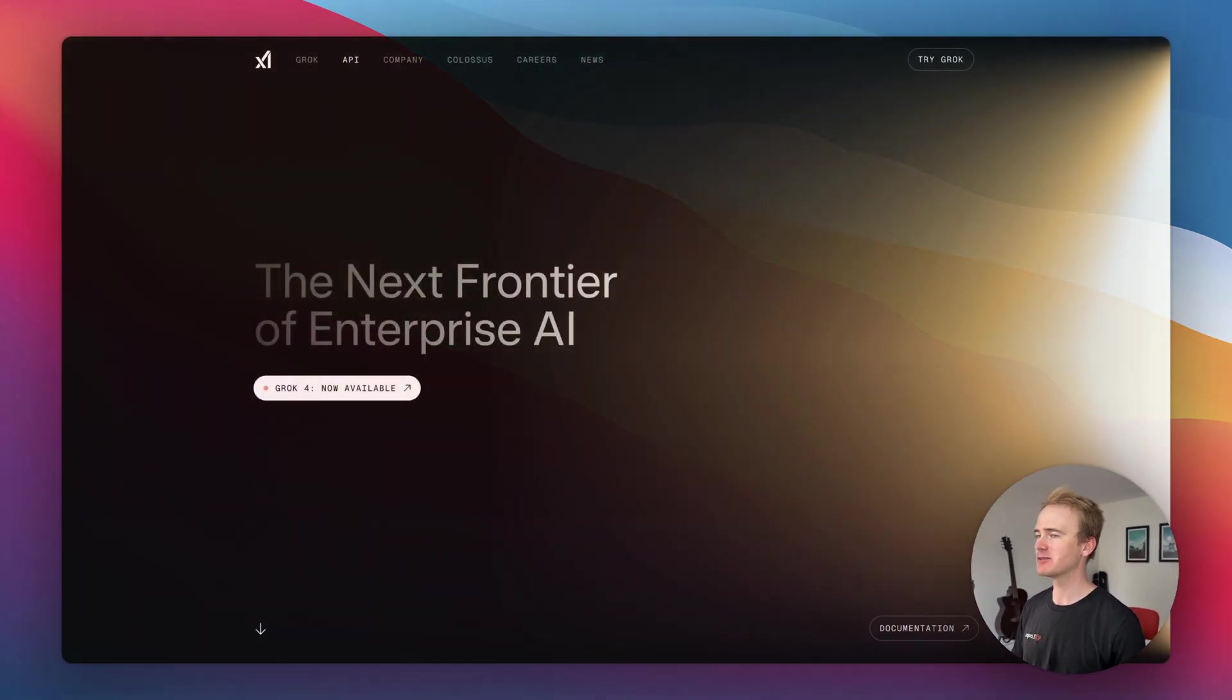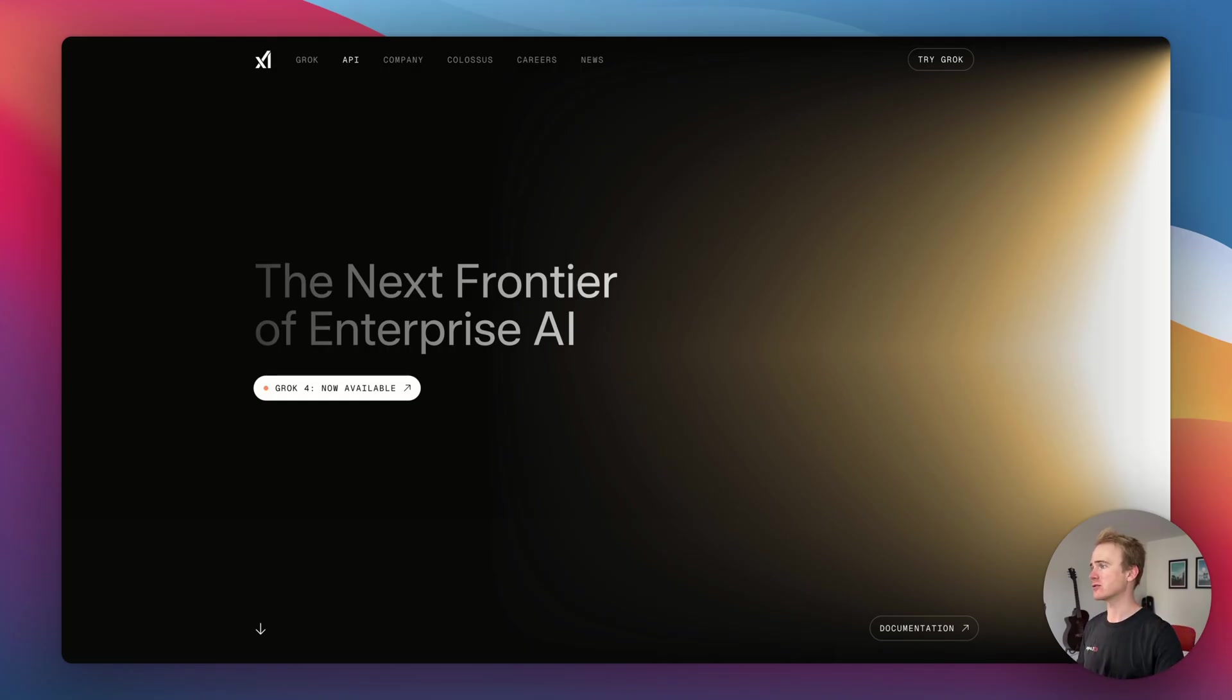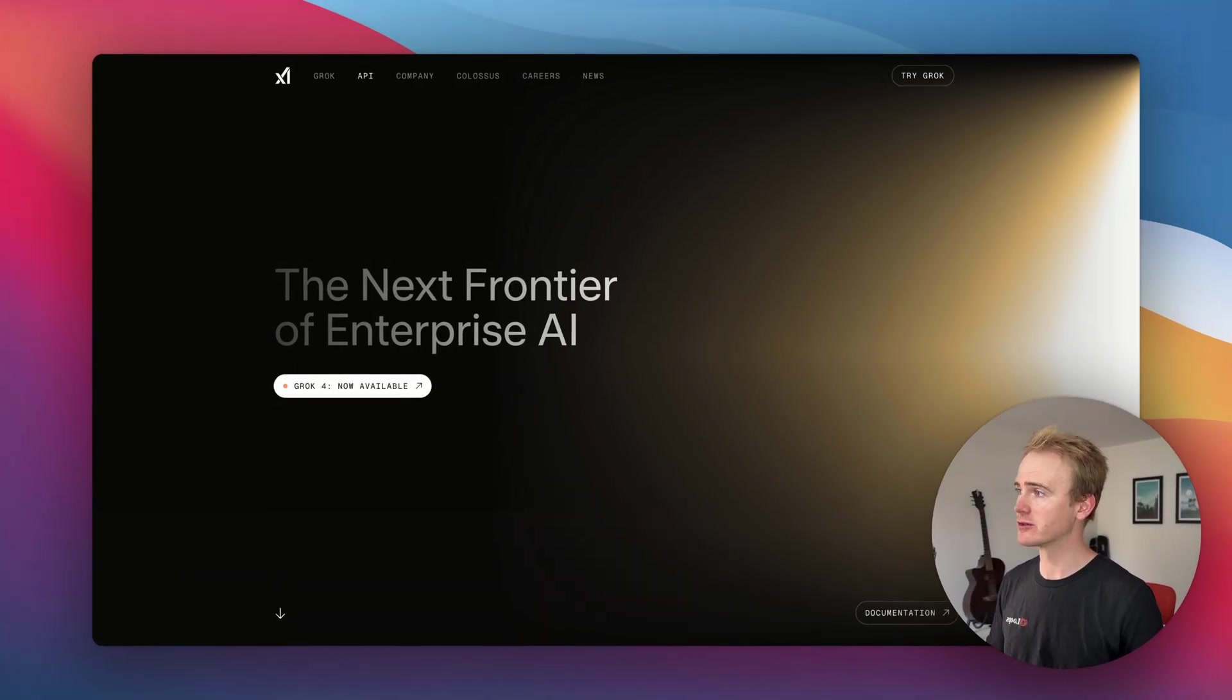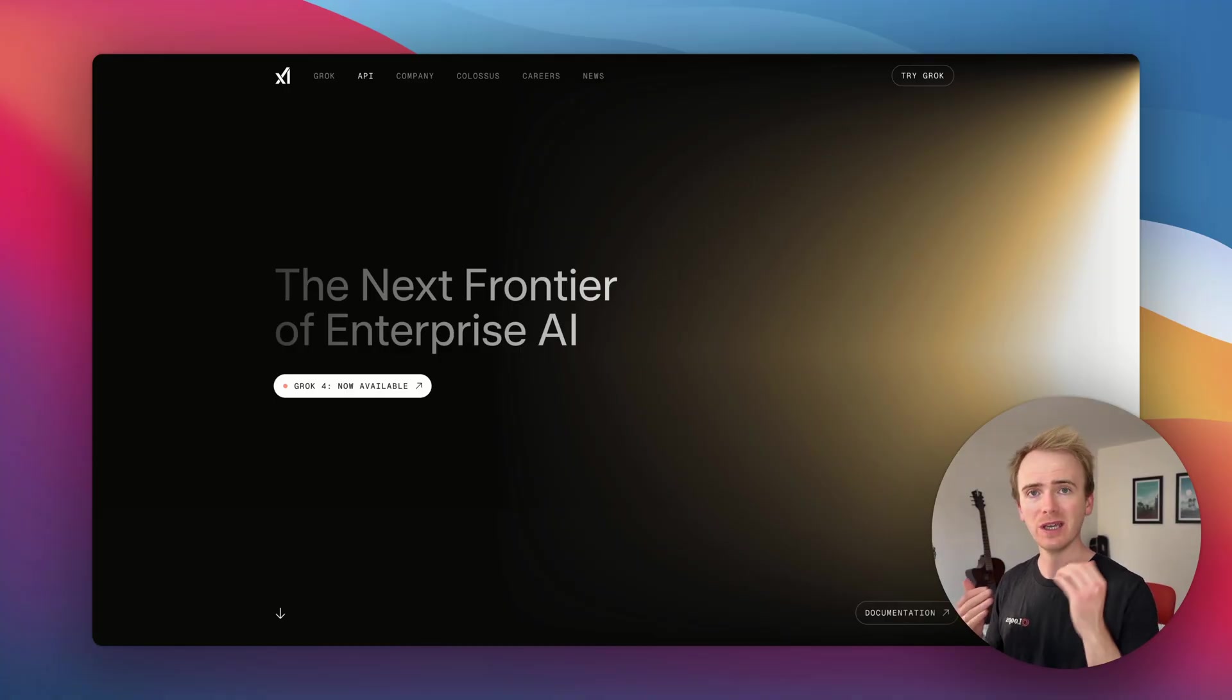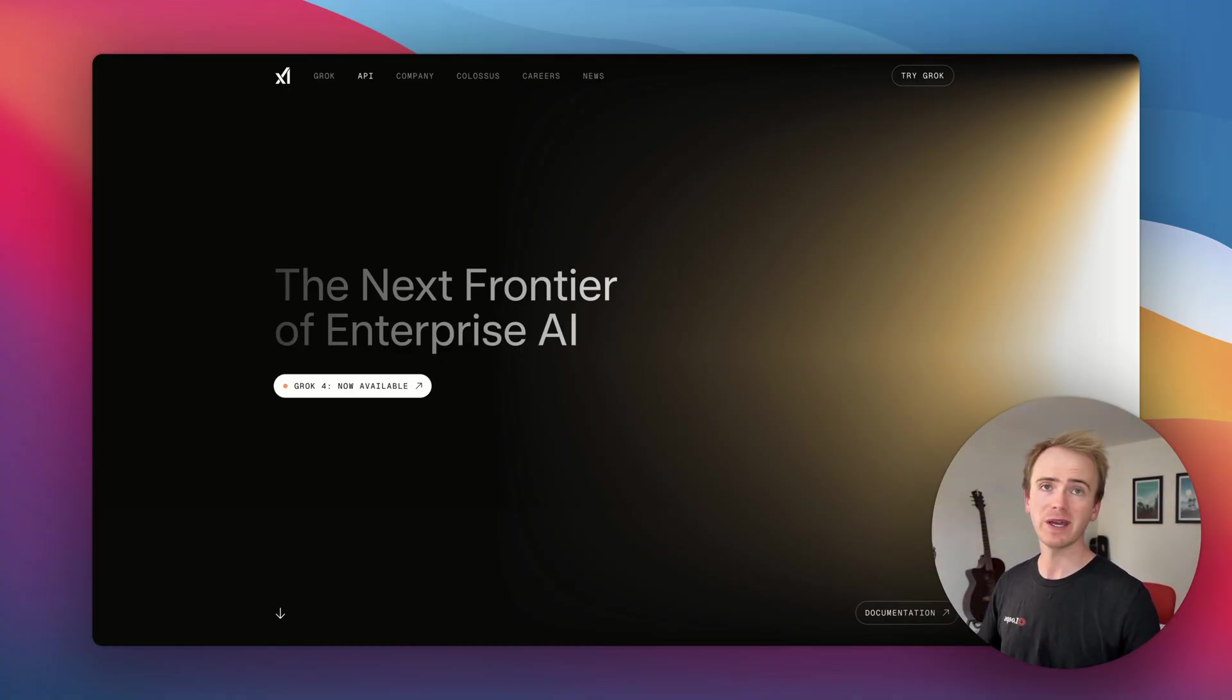Grok 4 has just been released by X AI, and as we try and do here on Planet No Code, we're getting a video out showing how you can add Grok 4 into your Bubble app. As a quick overview, you might want to consider using Grok 4 because it genuinely does perform remarkably well, if not exceeding in some well-respected metrics compared to other flagship AI models.